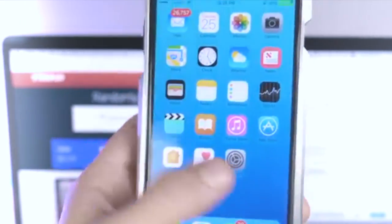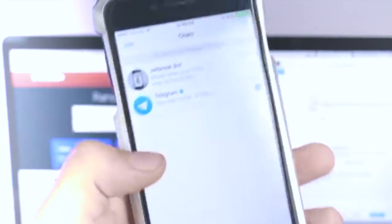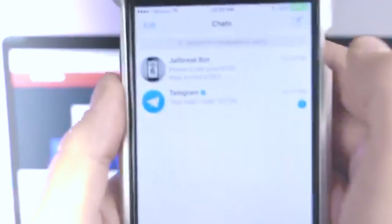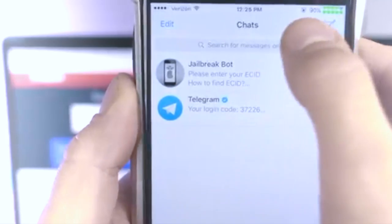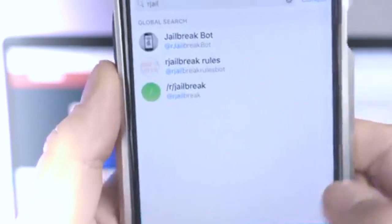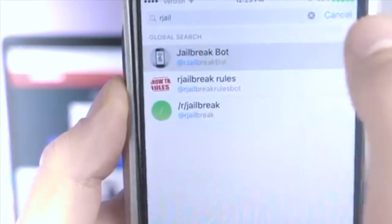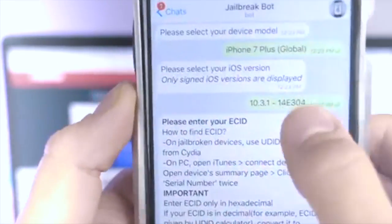Once you've got that downloaded, jump inside, sign up, and then just search for rjailbreak, and you'll come up with the jailbreak bot — the rjailbreak bot inside.